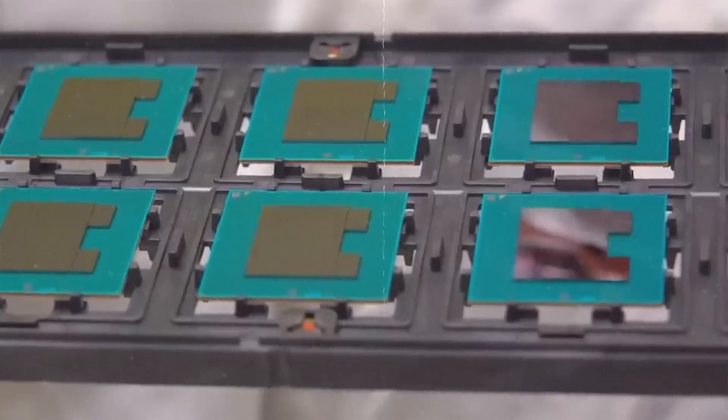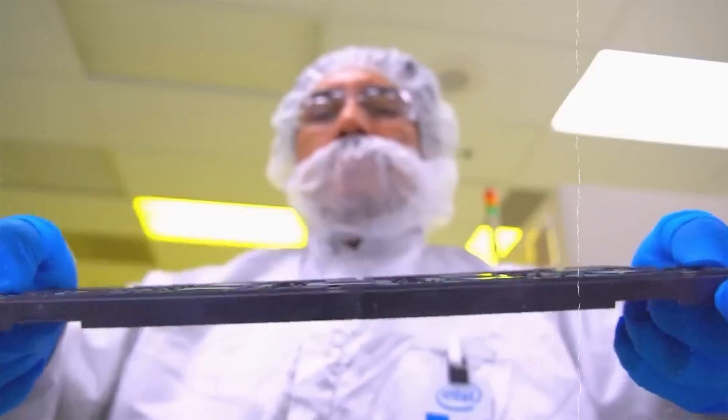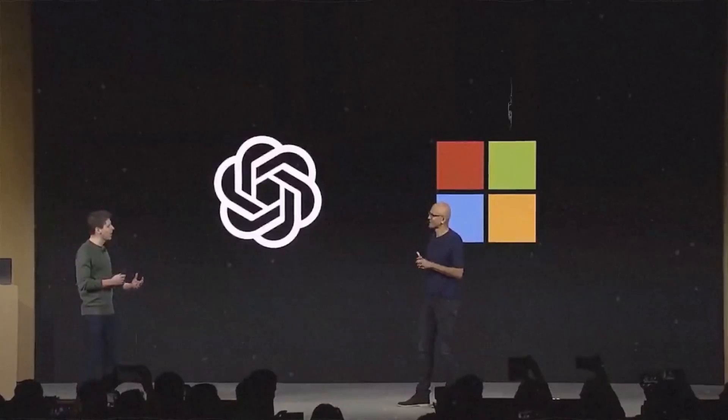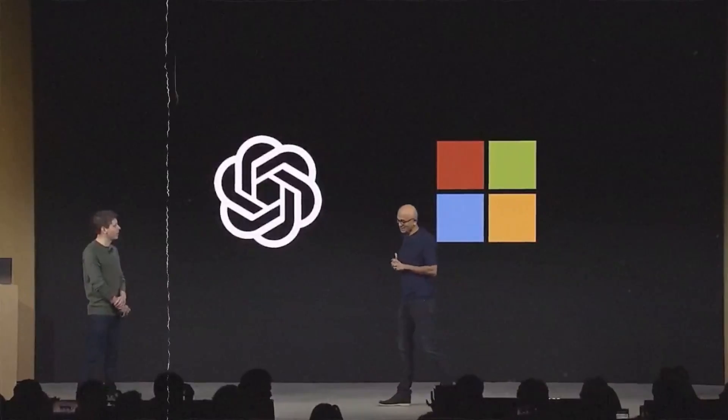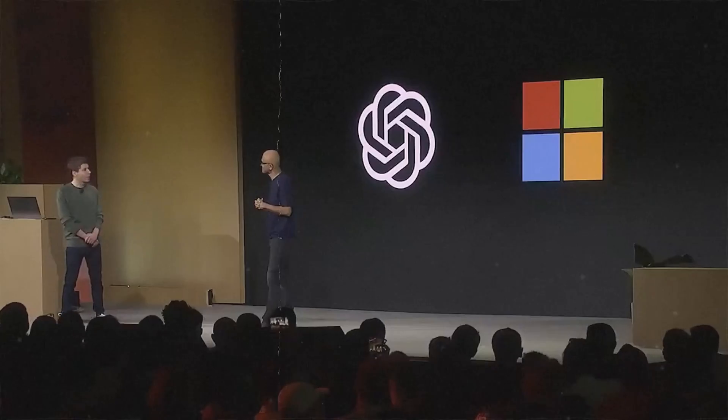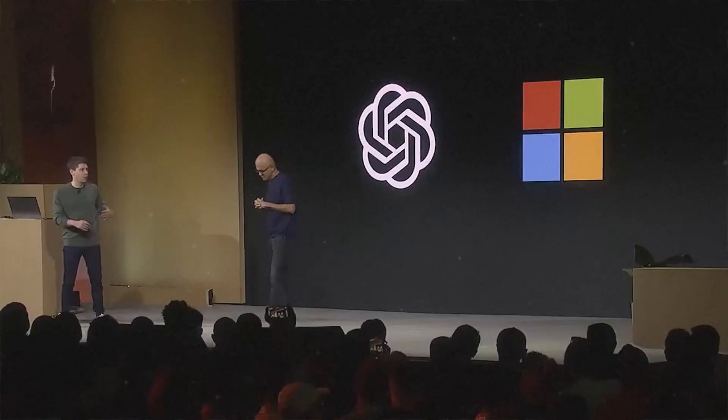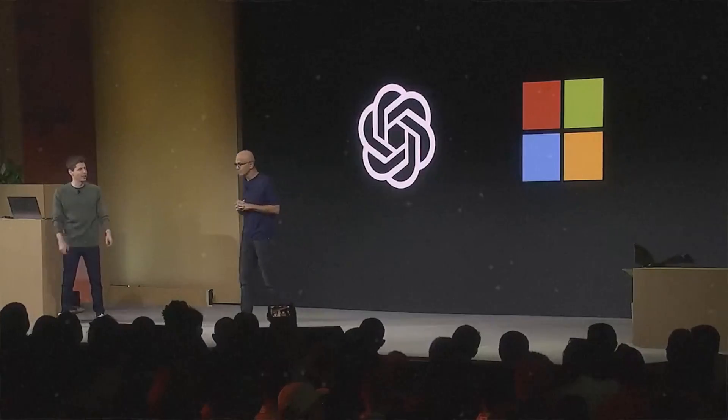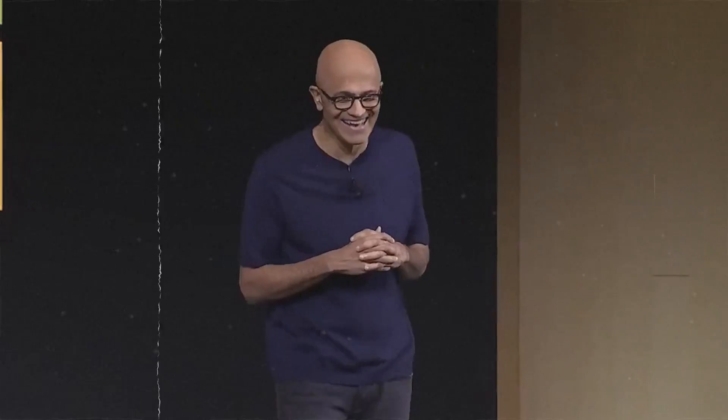Microsoft, already an investor in OpenAI, hasn't been left out of the loop, with Altman reportedly sharing his plans with CEO Satya Nadella and CTO Kevin Scott. But don't expect him to simply beg for handouts. Altman's approach is far more intricate. Here is a breakdown.